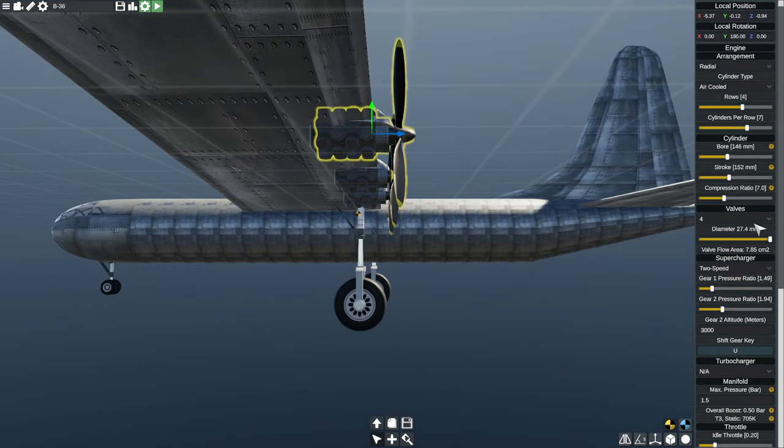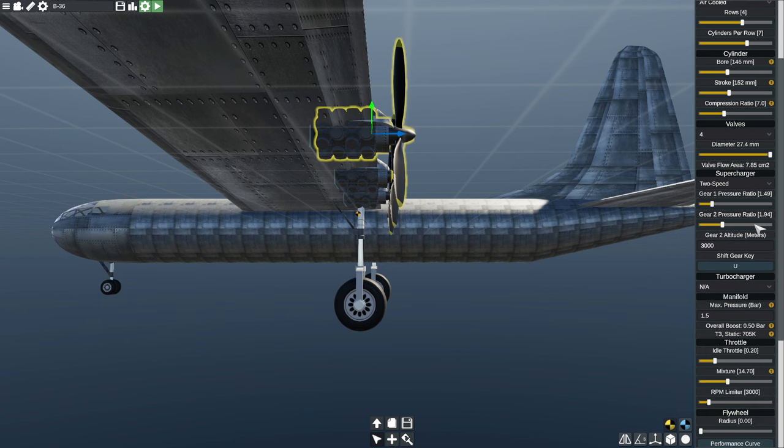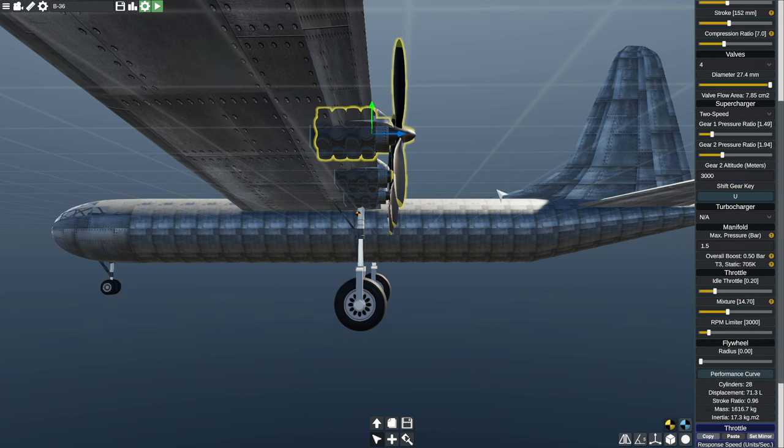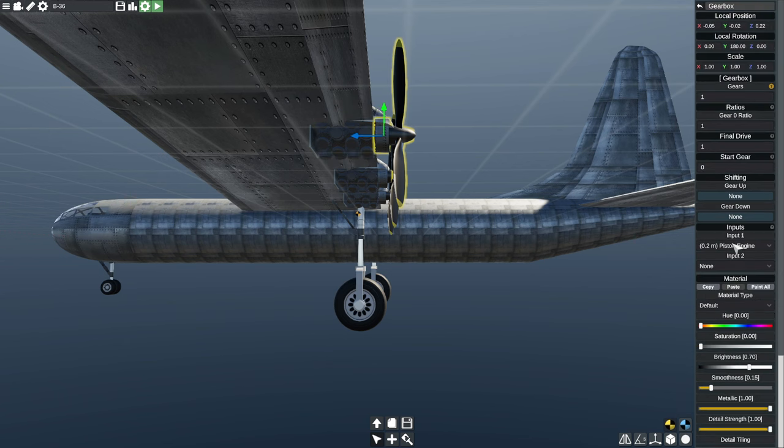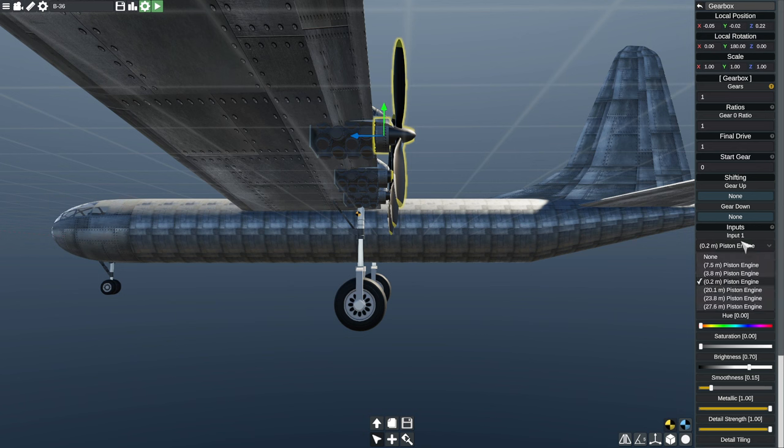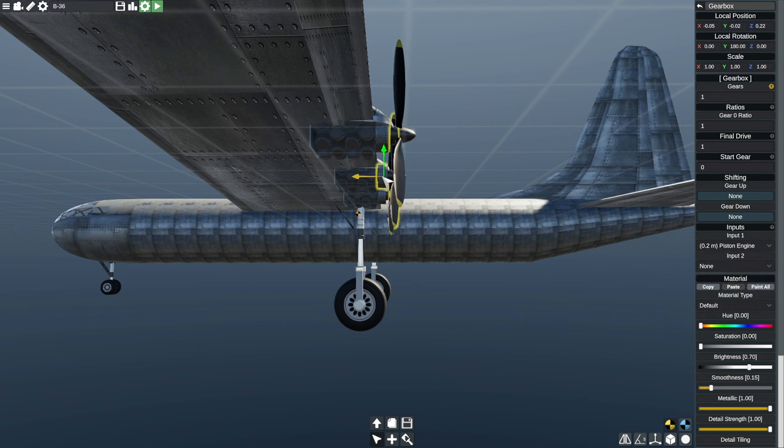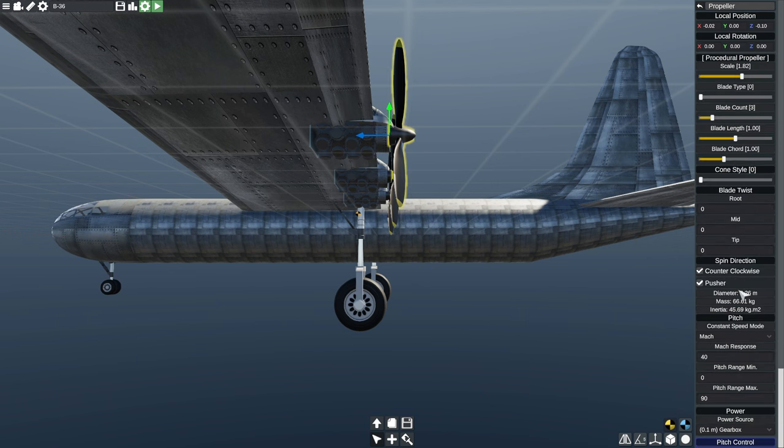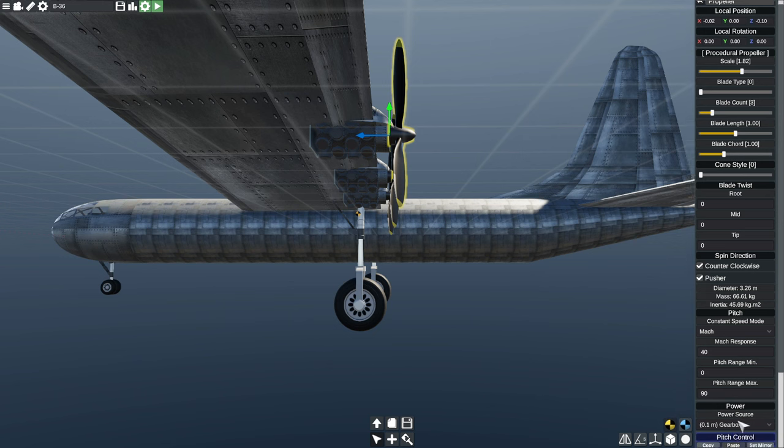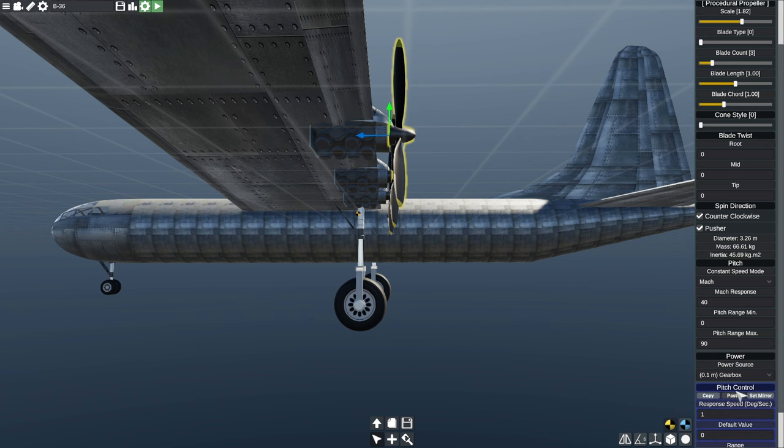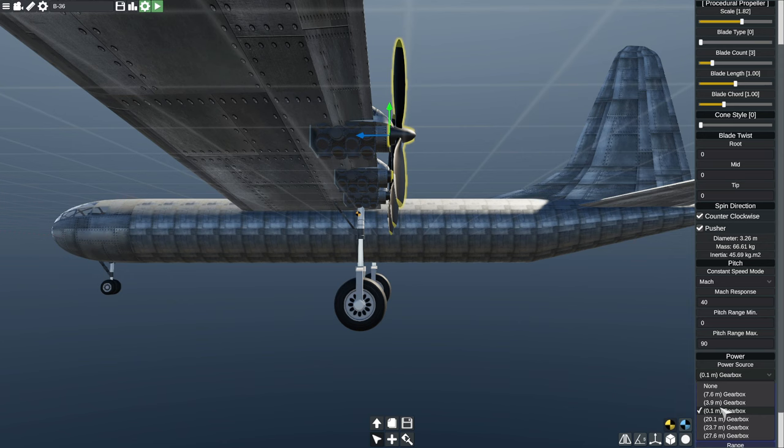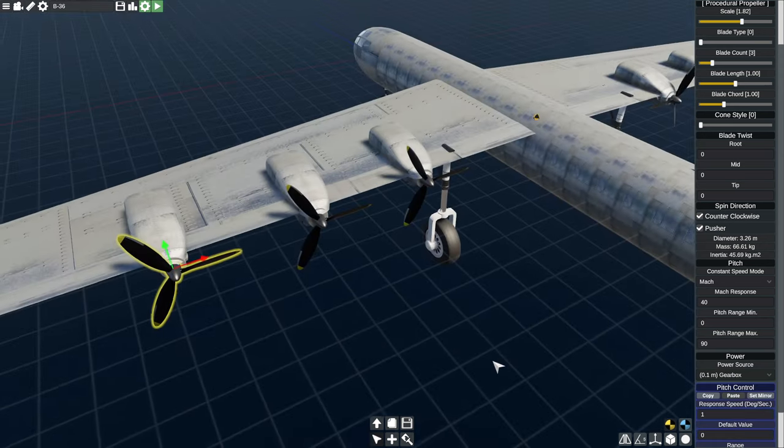Here we've got the engine, and then the gearbox says input piston engine. You can select which piston engine. Of course, you should go with the one that's closest, 0.2 meters away. That's that one. So each of them is paired with the piston engine closest to them. And then the propeller has to be powered by the gearbox. So in this power source, you pick the right gearbox, which is the one closest to it. And so, then it will work out.